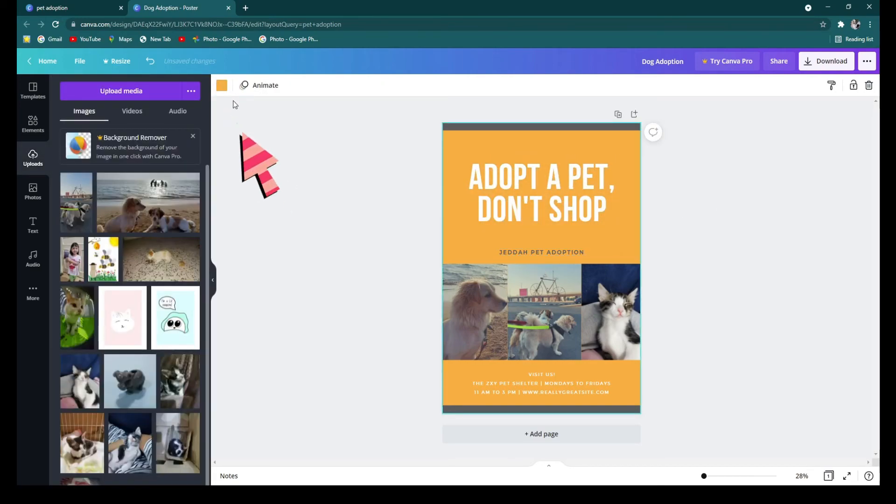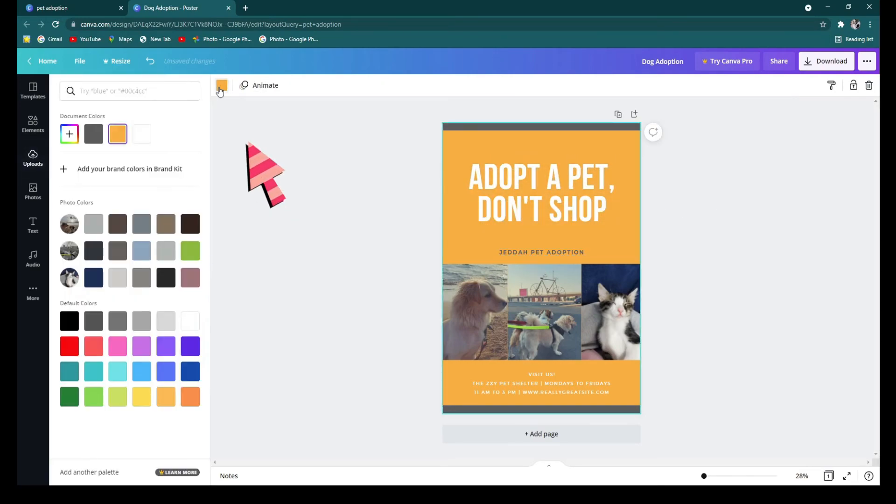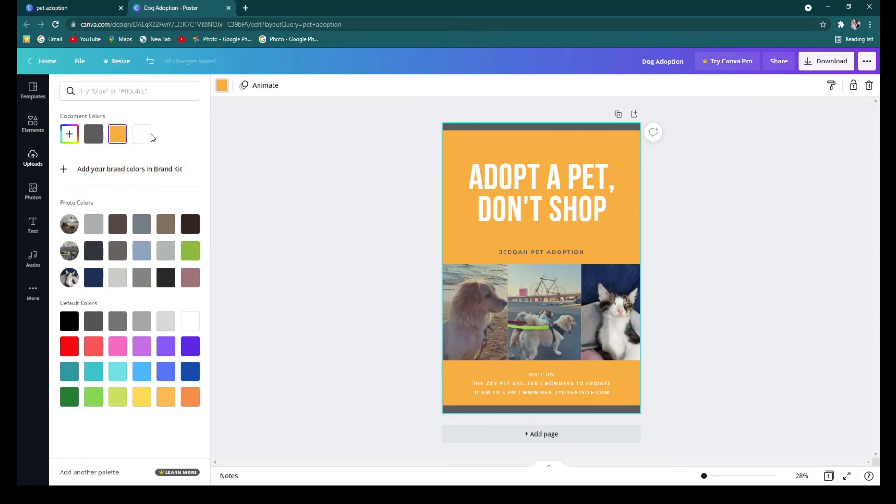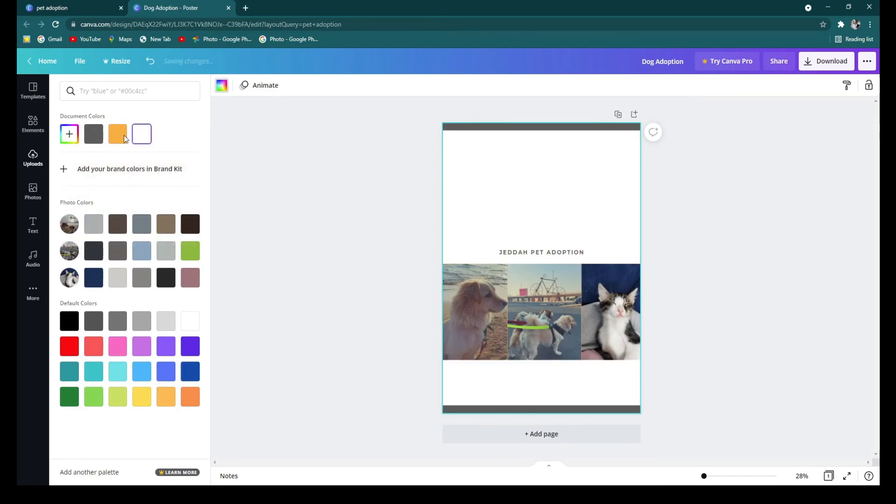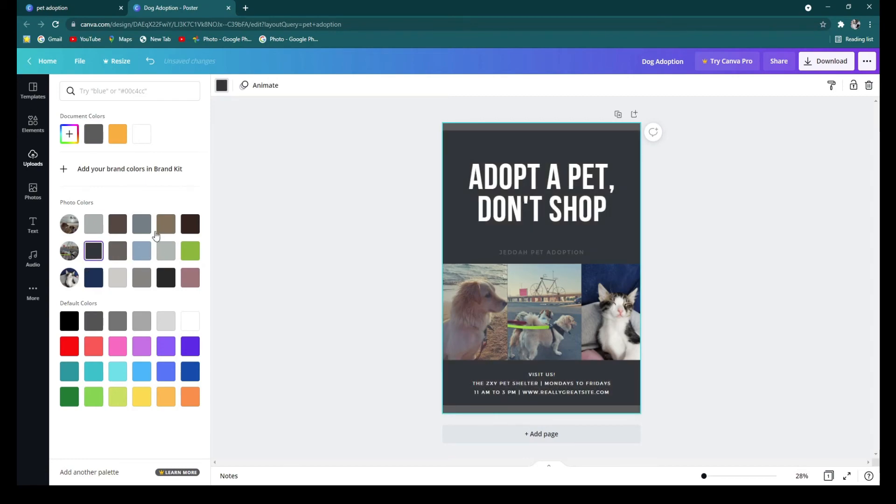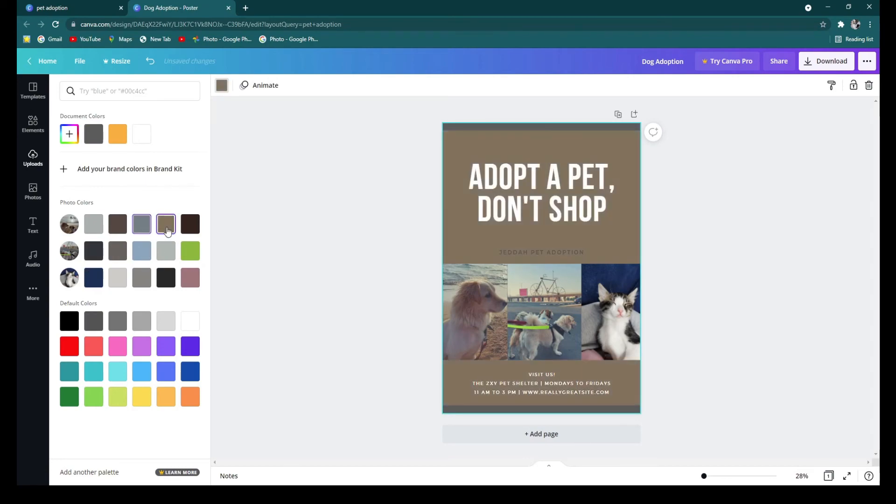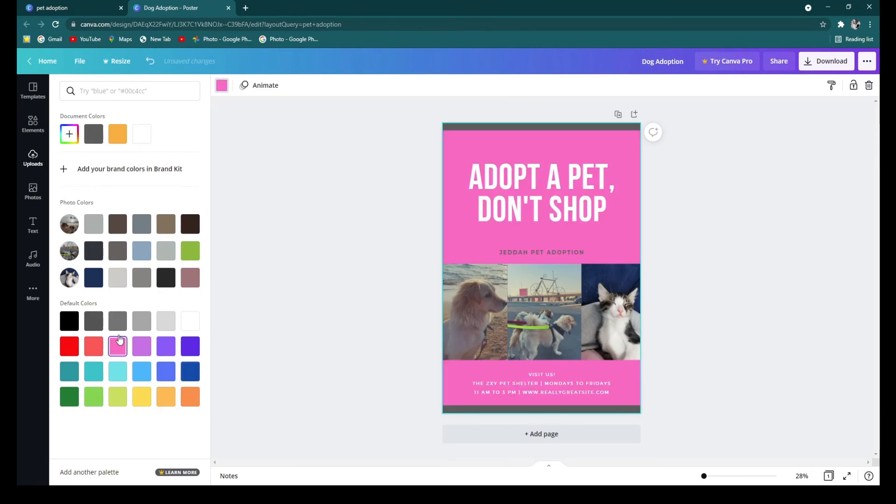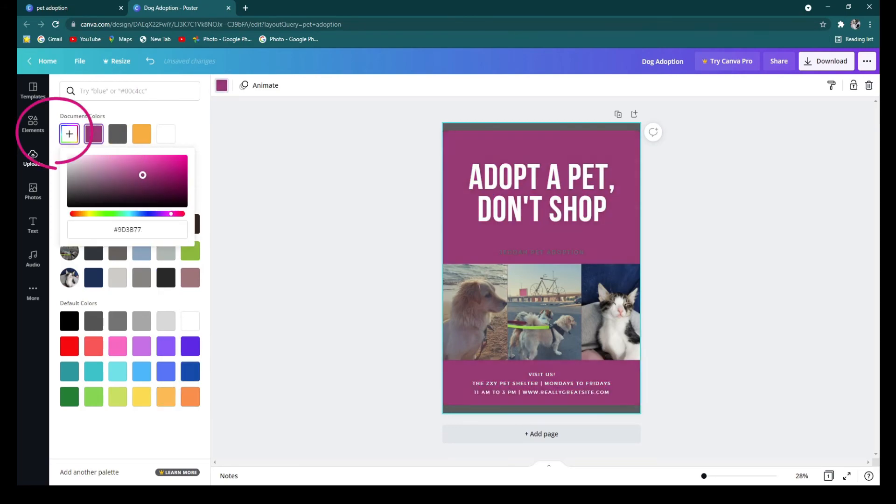You can also change the background color by clicking on the background. And over here you can see the colors that are being used and change it however you want. You can change it to the photo colors, default colors, or colors that you can pick on your own.